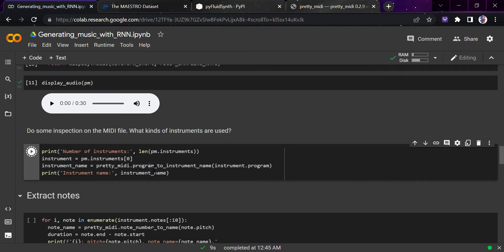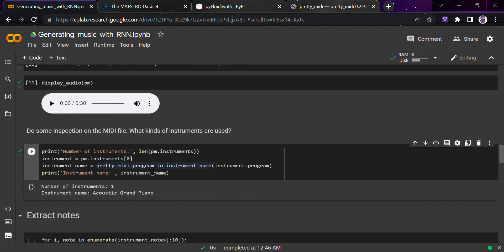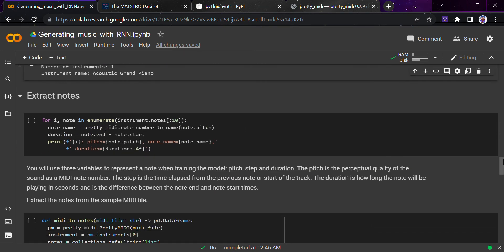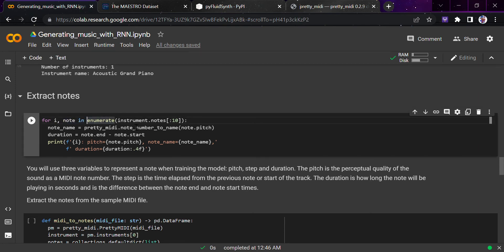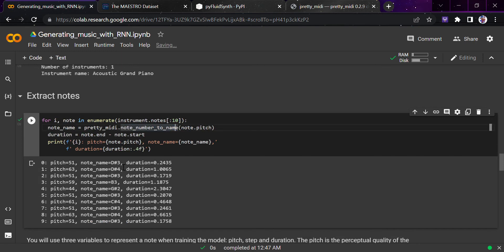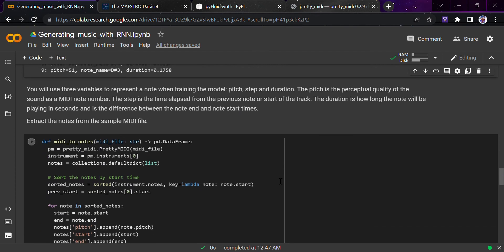Let's print the number of instruments being played and their names. The number of instruments is 1 and the instrument playing is an Acoustic Grand Piano — this is already present in the MIDI file, so nothing to worry about. Now let's look at the notes. Using enumerate we take the first ten notes, converting the note number to a name using pretty_midi's note_number_to_name, giving us the pitch number, note name, duration, and so on.